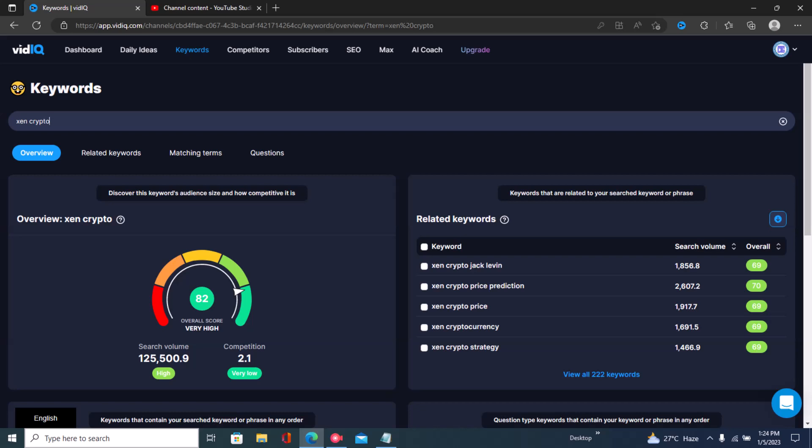Once you do that, you'll get a result from vidIQ. The overall score tells you how good the topic is — when it's very high, above 80, it shows you that it's a topic you have a high chance of ranking for. It also shows you the search volume right here and the competition right here.